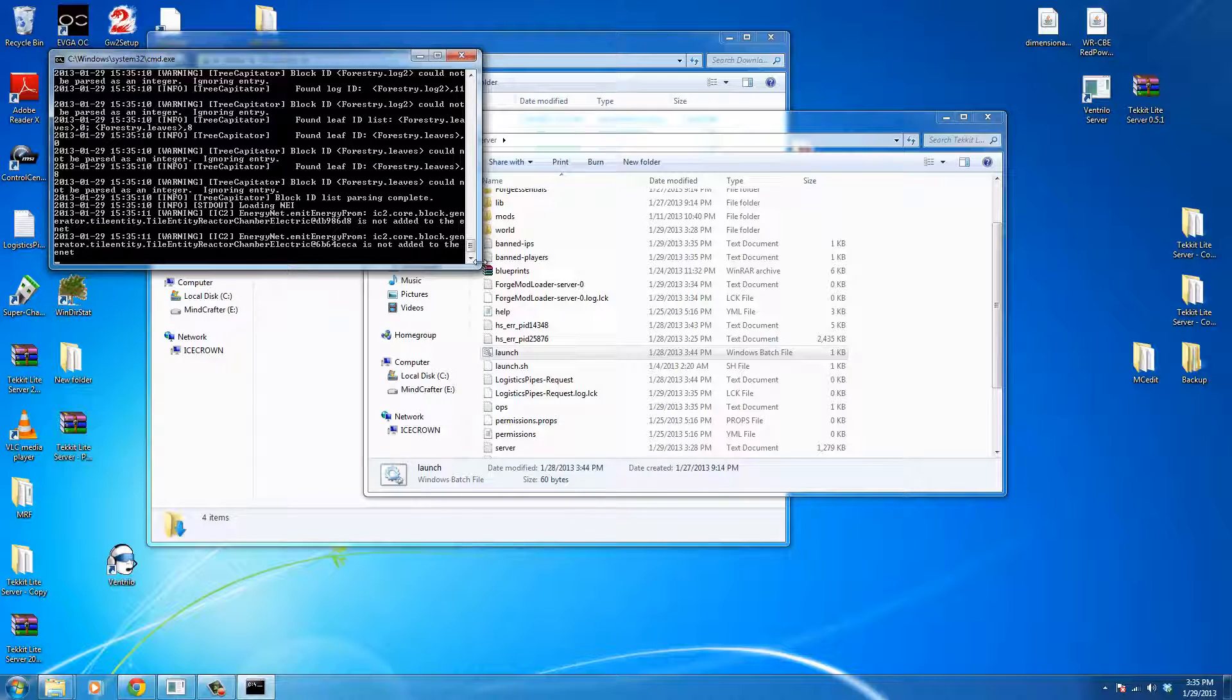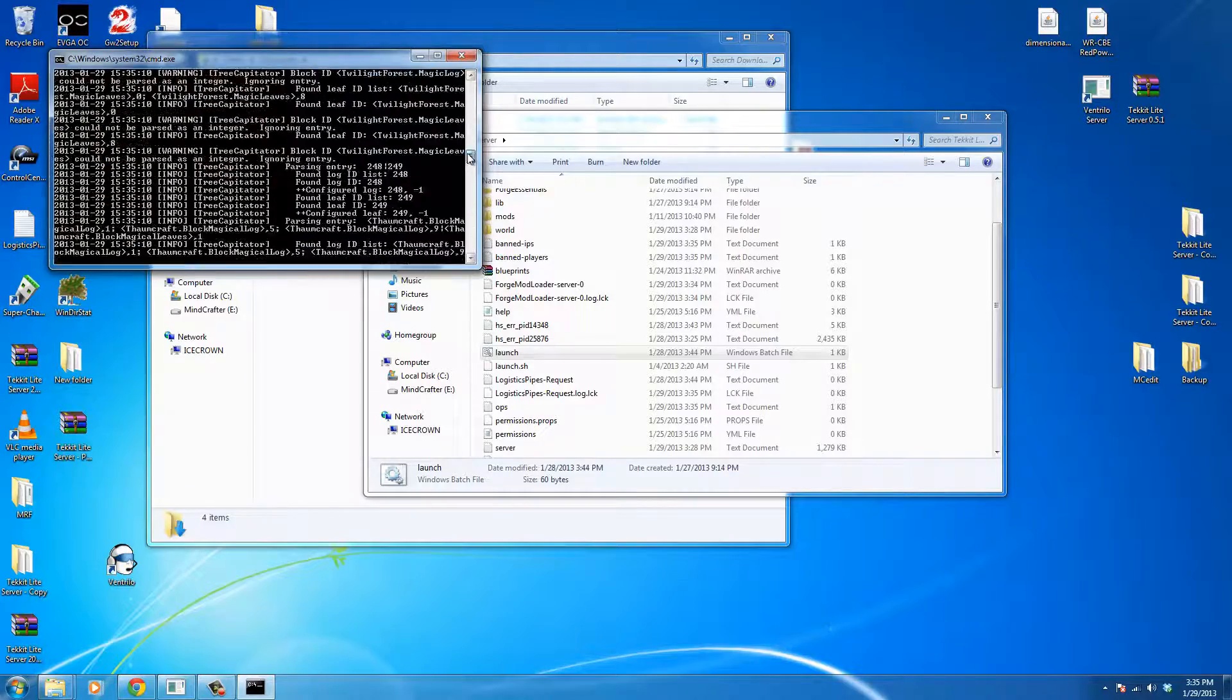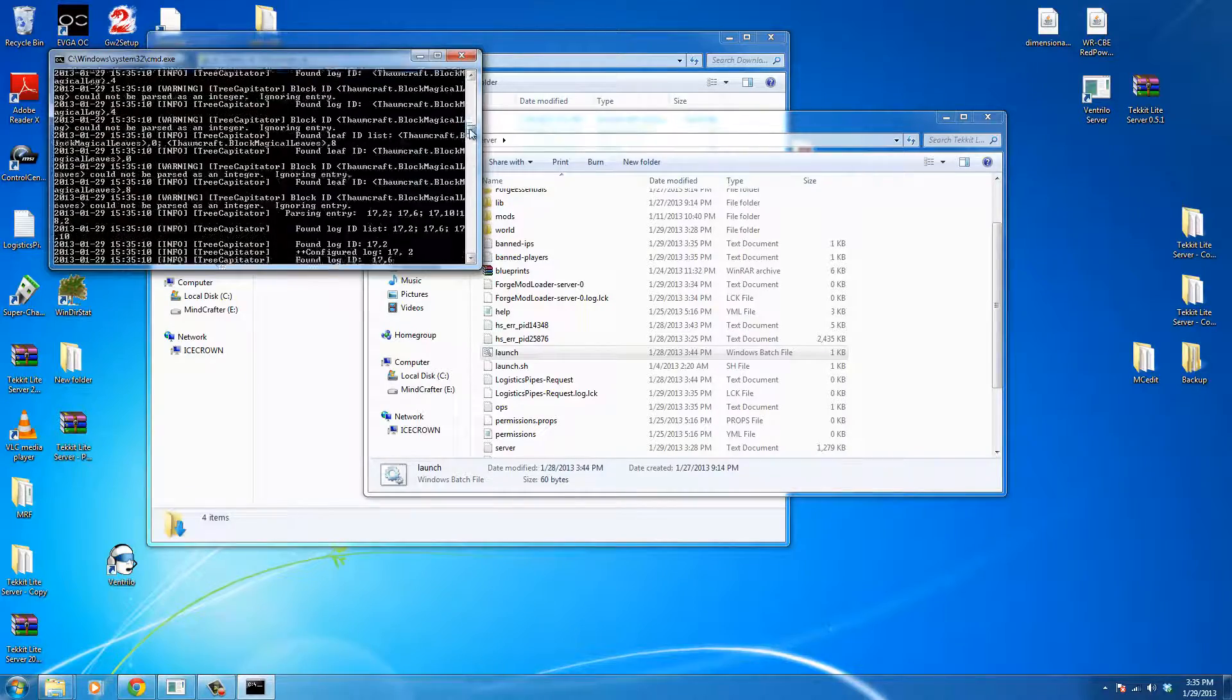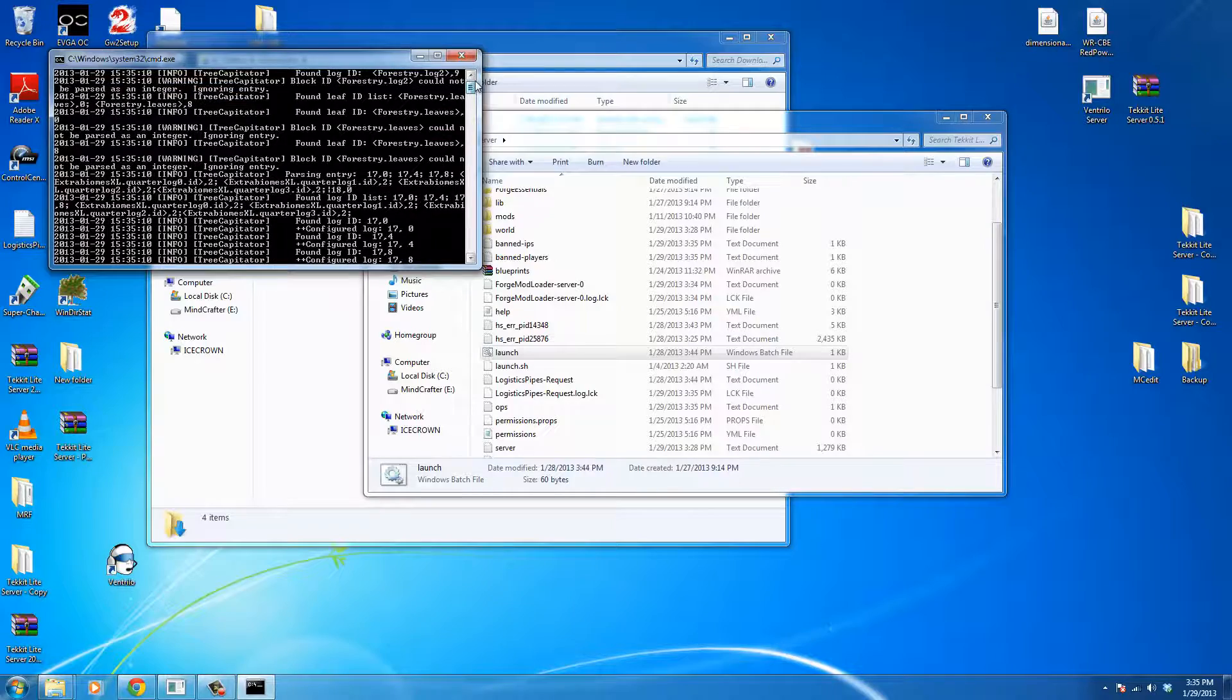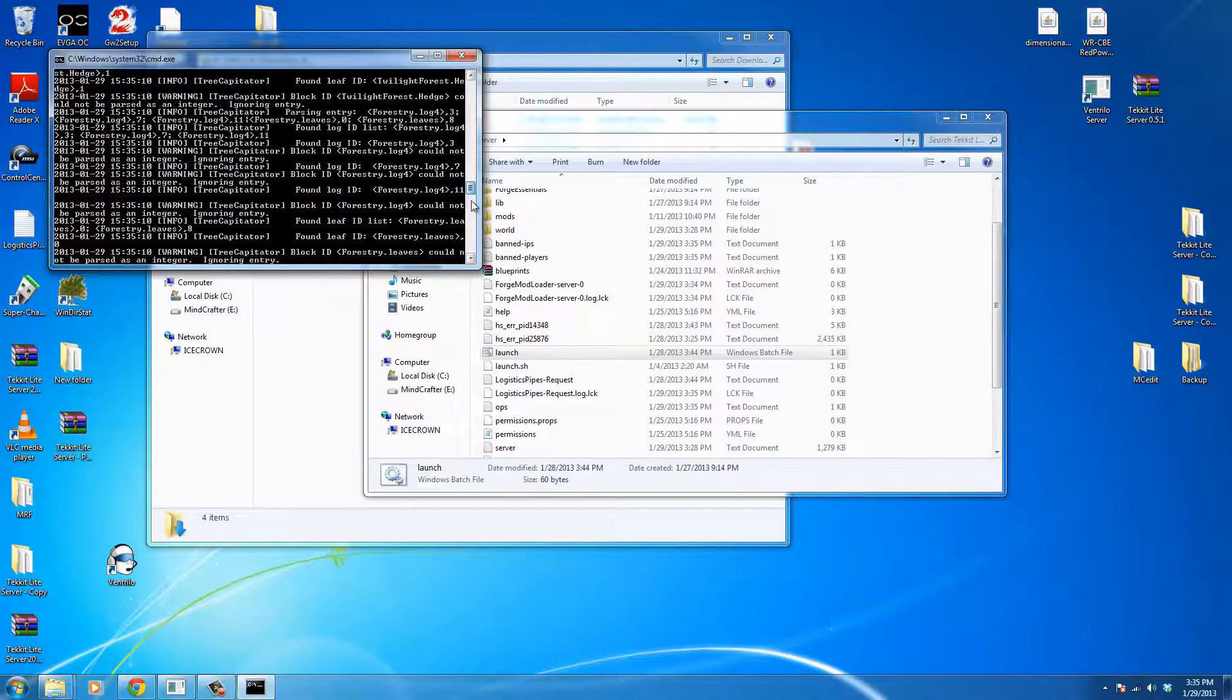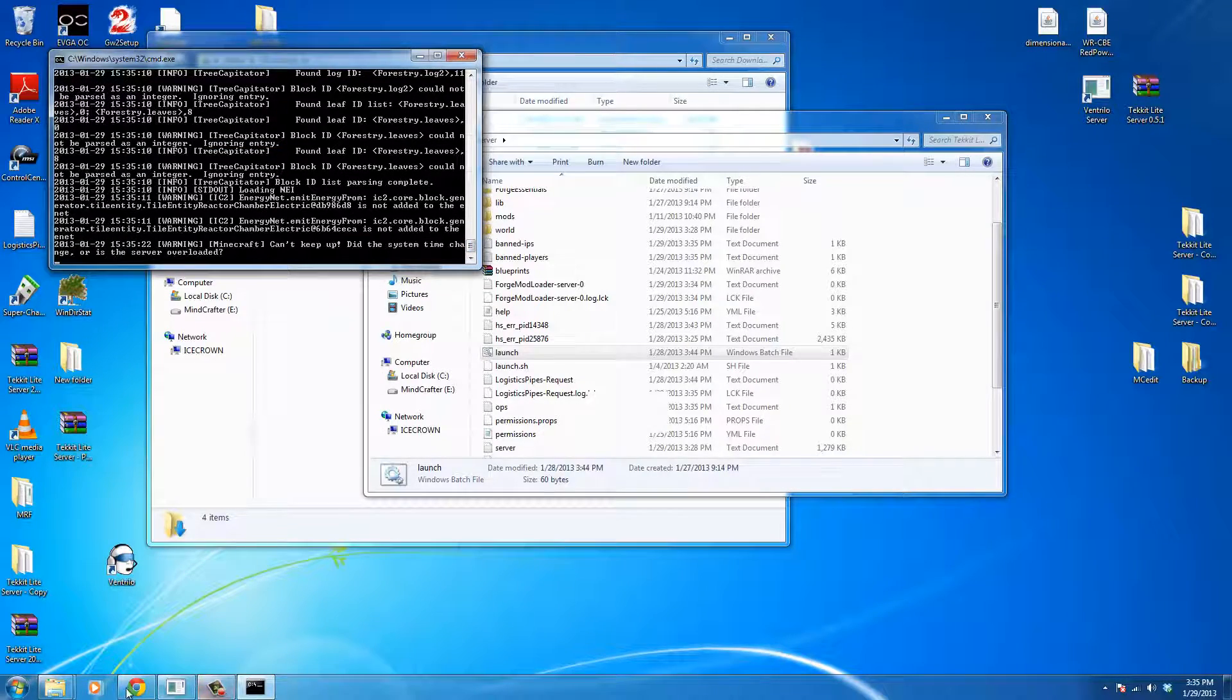So it looks like our server powered up fine. I don't see any major errors. I don't see any chunk errors even, which we had a problem with before. So I'm going to go ahead and log in and see how everything looks.